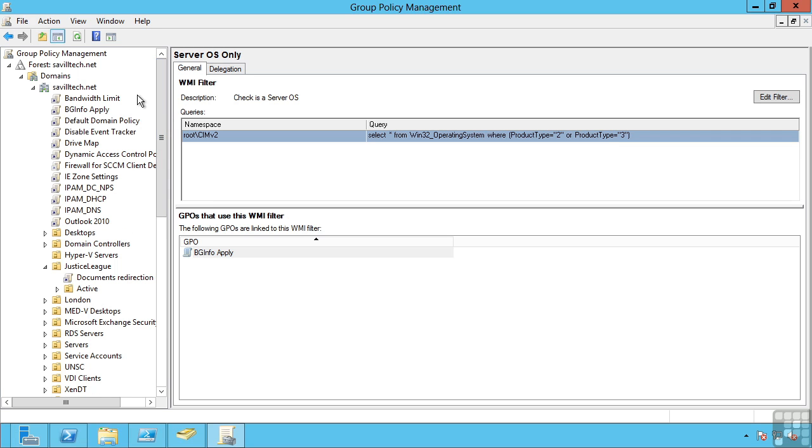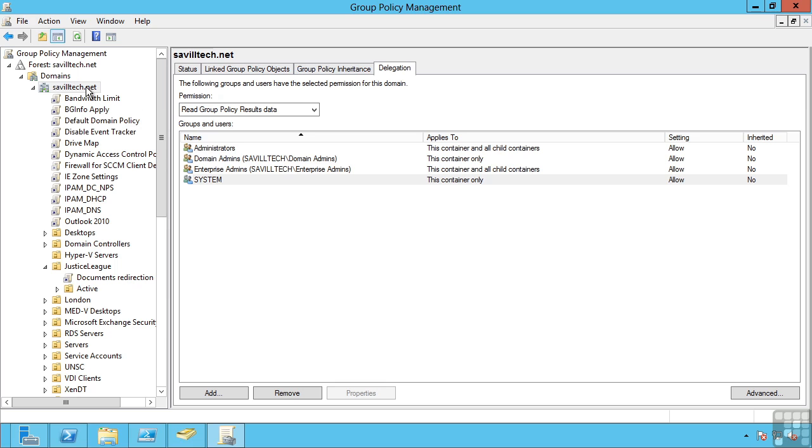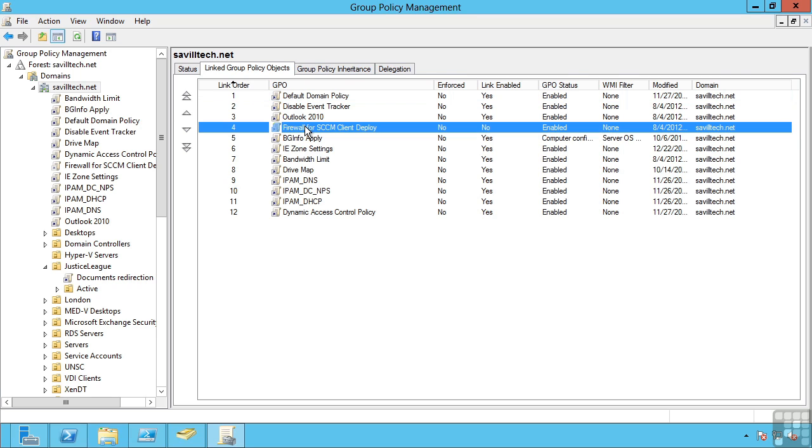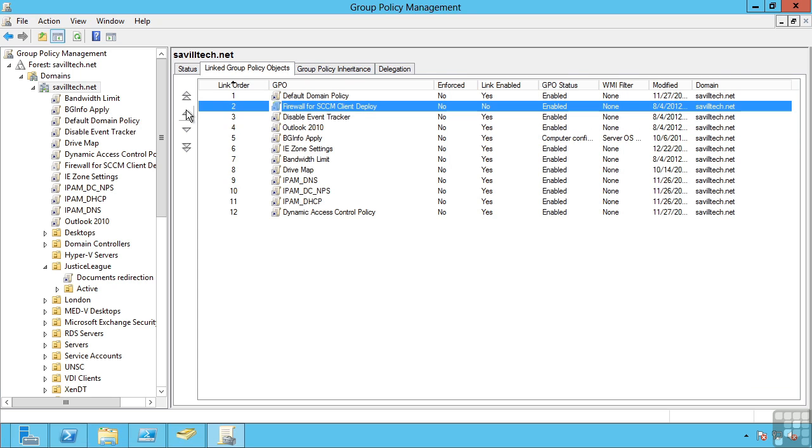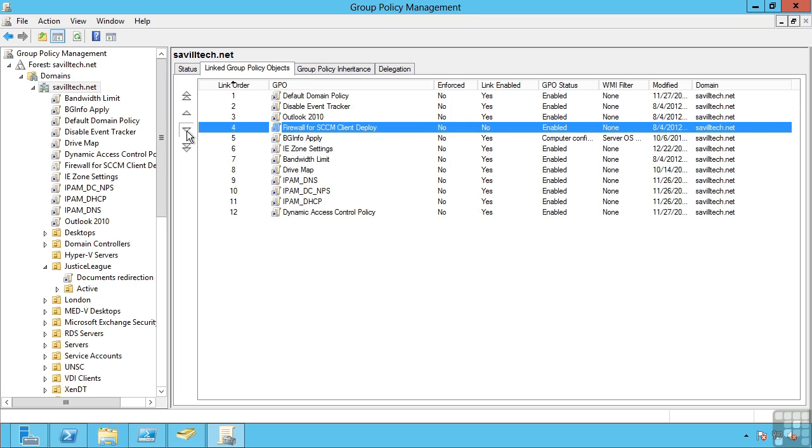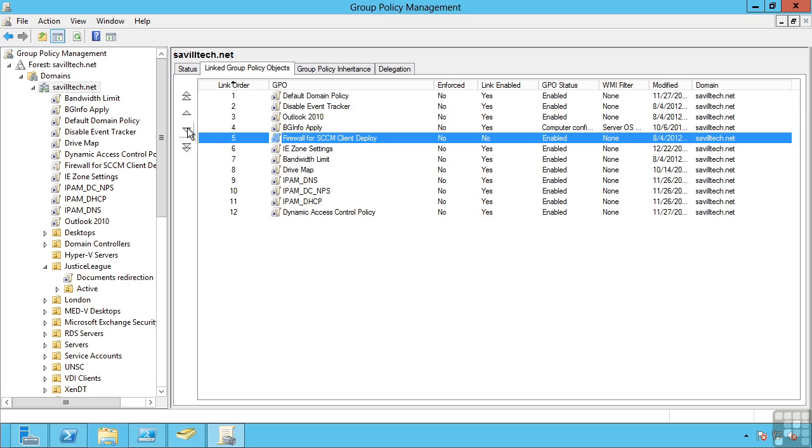The other consideration for the application is, what if I have multiple link group policy objects at one level that override the same setting? This is where the link order comes into play. And I can modify this order to control who has precedence over the other group policy objects. So I can here control the order of importance at a single level.